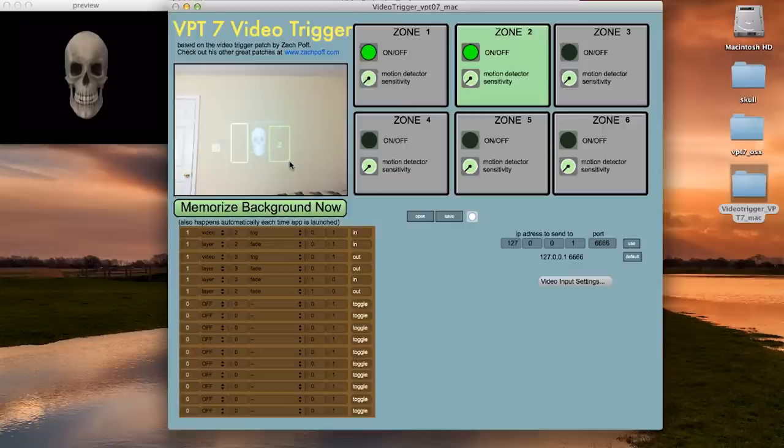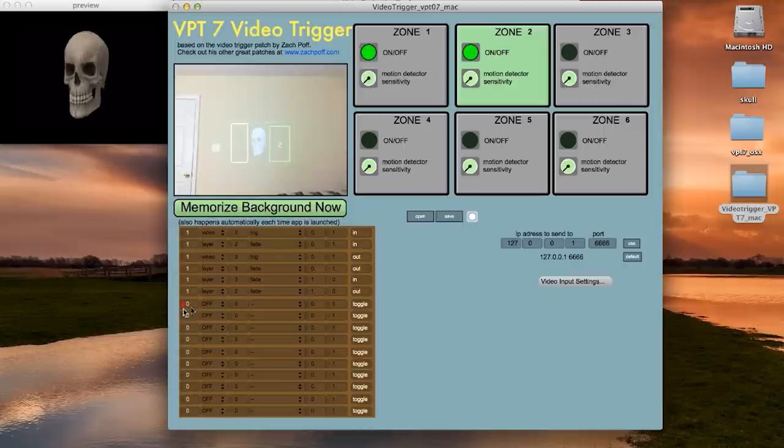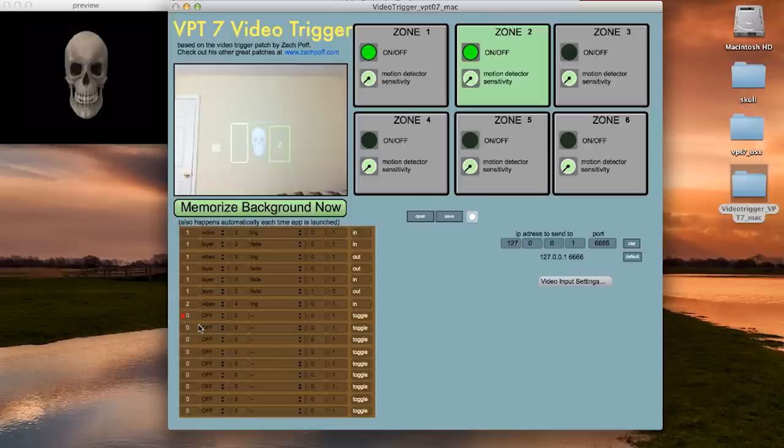And similar to zone 1, we want to set the zone 2 triggers so that on the way in, it triggers the center to right video, fades in layer 4, and fades out layer 5.